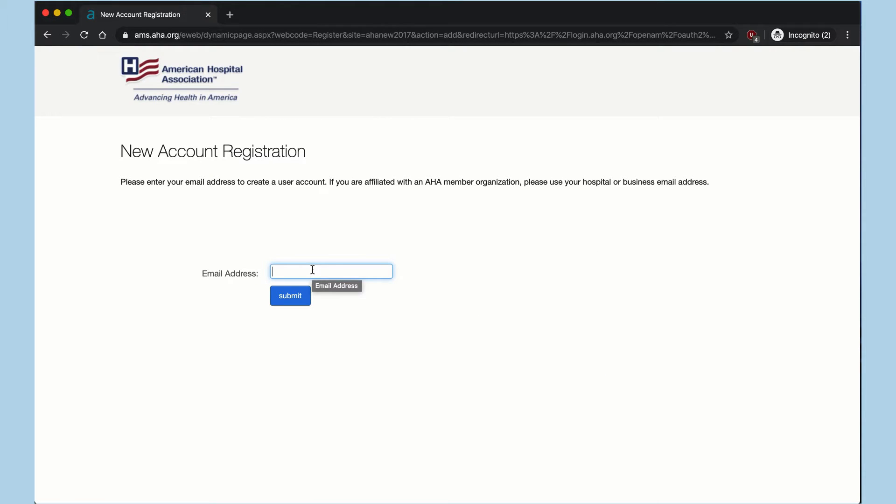If you are affiliated with an AHA member organization, please use your business email address and then click Submit.